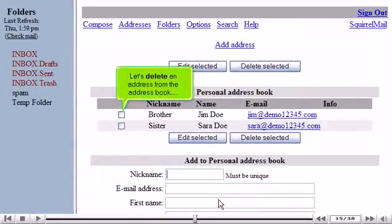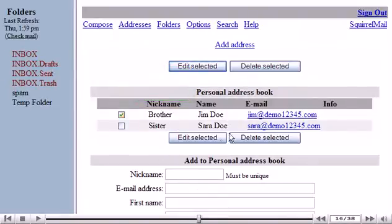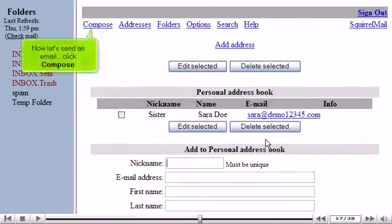Let's delete an address from the address book. Now let's send an email. Click Compose.